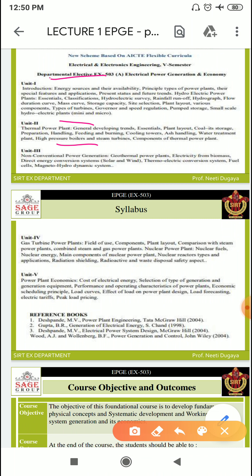In Unit 3, we will be discussing non-conventional power generation, including geothermal plants, electricity from biomass, direct energy conversion systems through solar and wind, thermoelectric conversion systems, fuel cells, and magnetohydrodynamics.